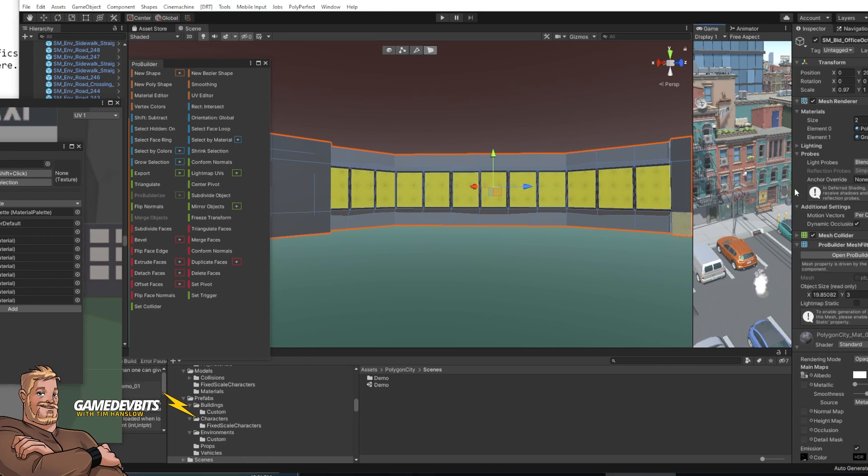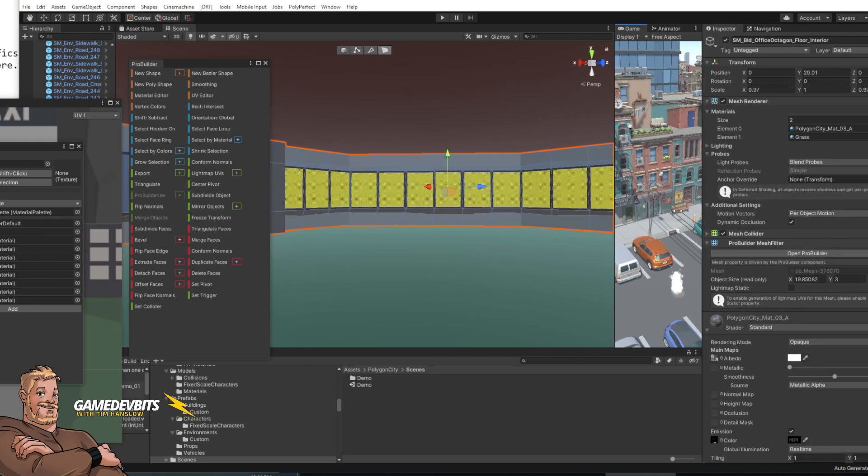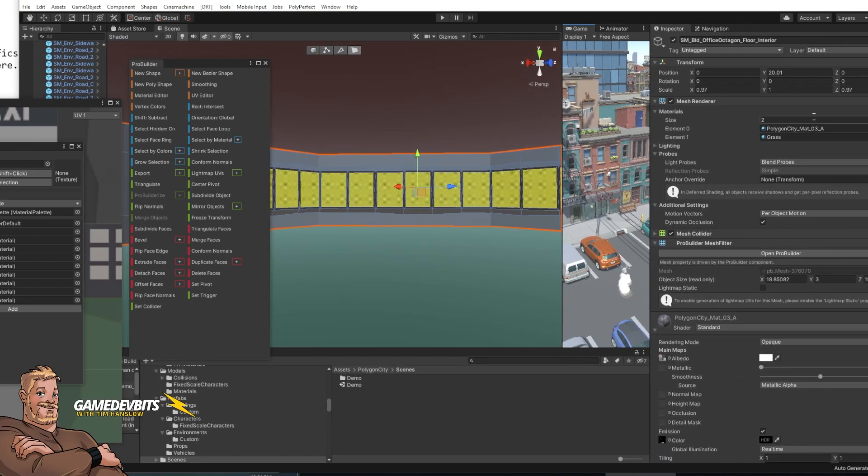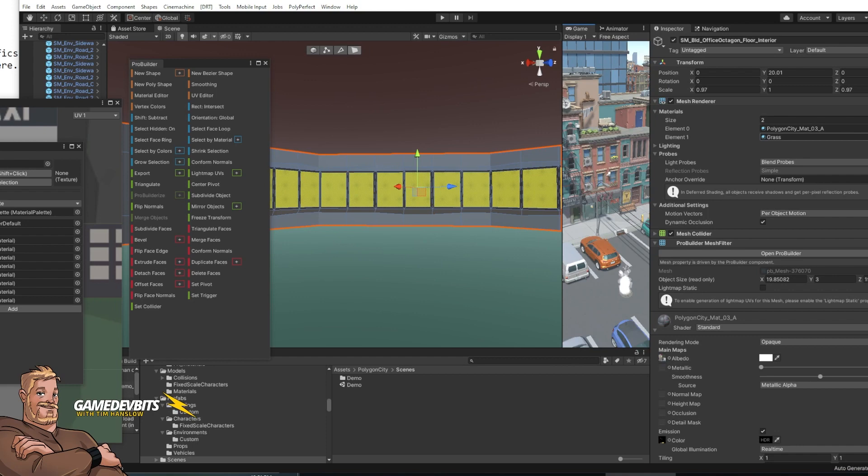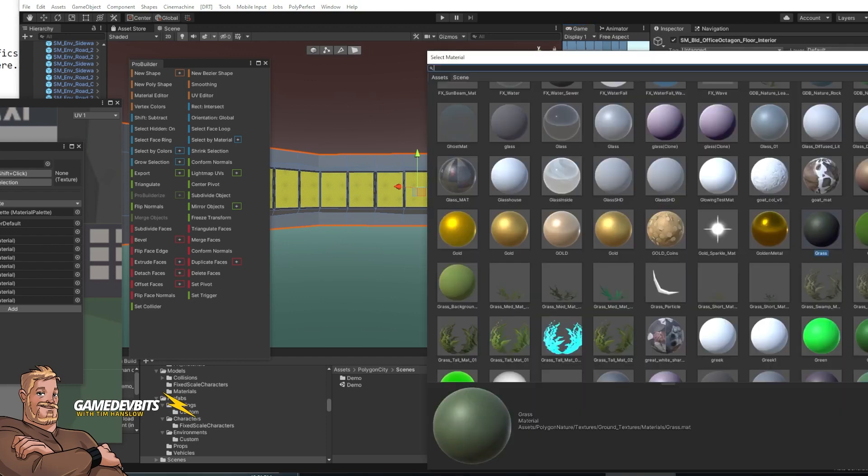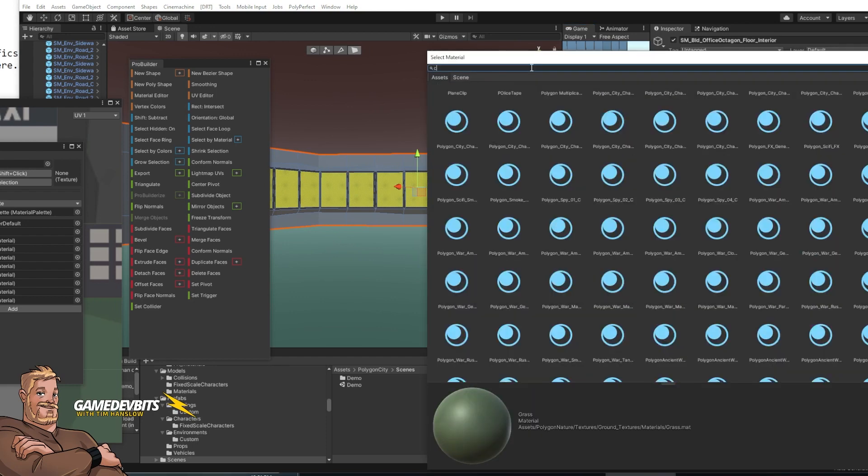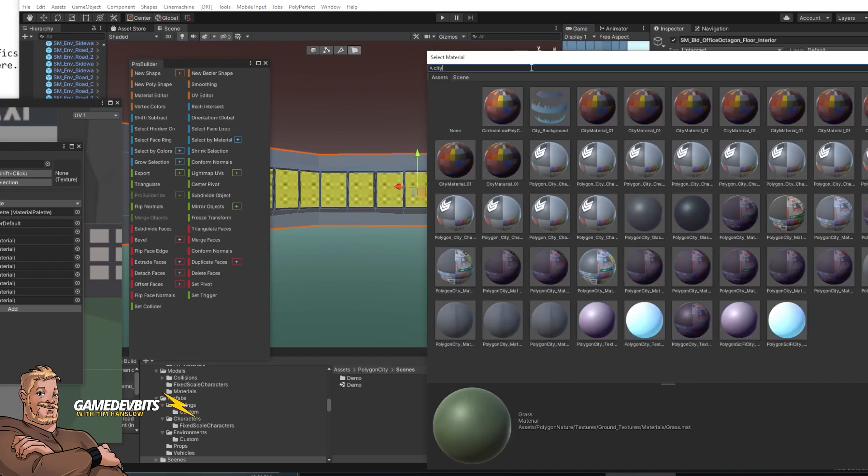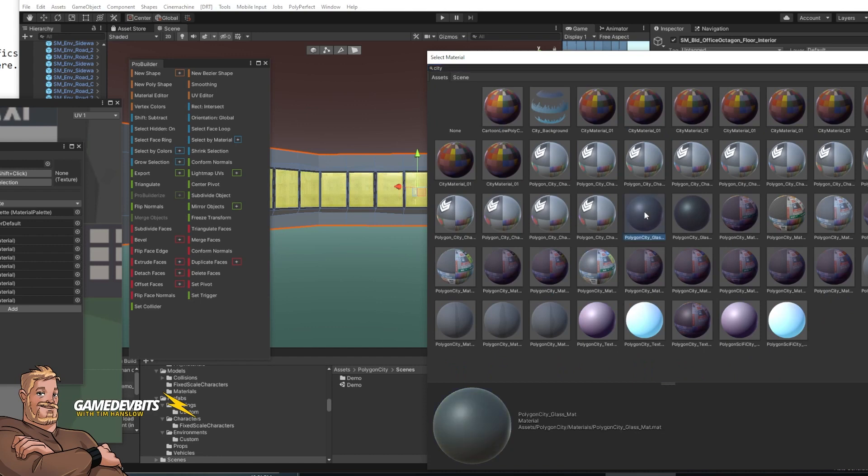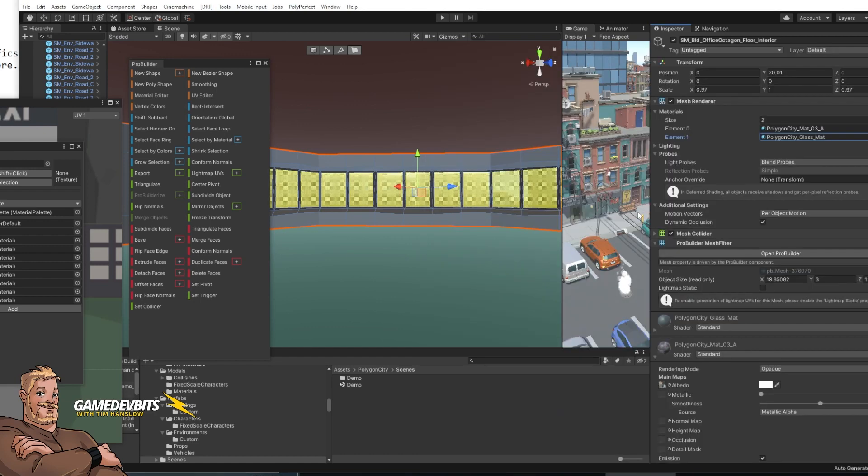And now this mesh go over here to the inspector has a second material slot. So polygon city is in there. So we select the second material to browse. And then we just want to type in city because we know that's what they all start with. And there we go. We've got polygon city glass as a material here.